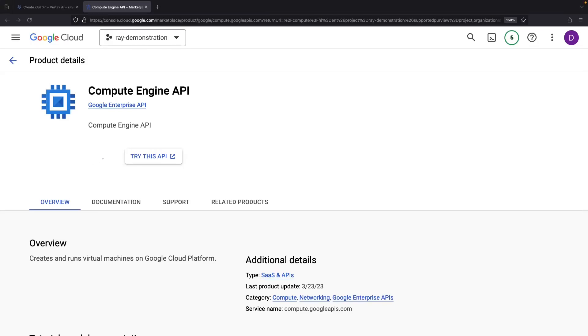This is just that infrastructure layer underneath Ray. We need to have that service enabled in Google Cloud. Almost certainly, the Compute Engine service will already be on if you're using a pre-existing Google Cloud project.